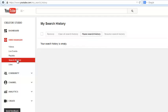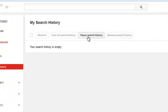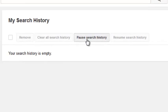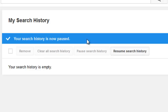When you go back to your search history, you'll find that your search history is empty. You can also stop YouTube from saving your search history by clicking on pause search history. When you want YouTube to start saving your search history again, just click on resume search history.